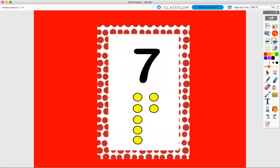Now let's count our dots. One, two, three, four, five, six, seven.